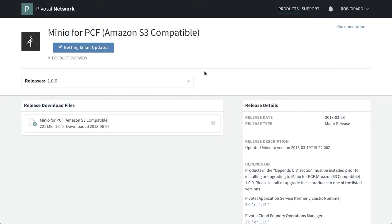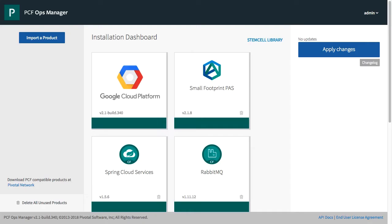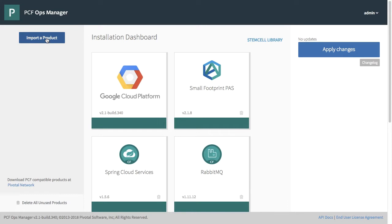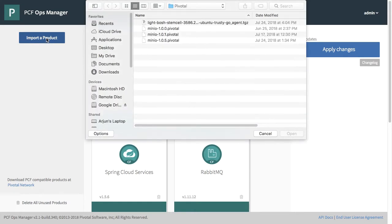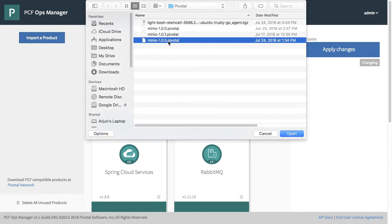In the interest of time I've already downloaded this, so let's move over to Ops Manager. What we want to do is import a product, we're going to select that product, we're going to choose the file that we want, we're going to click open on it.